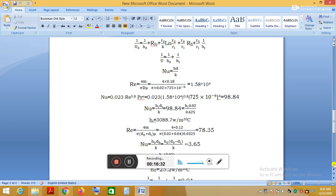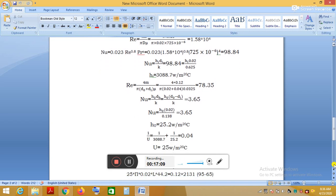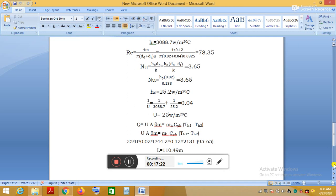Since Re = 78.35 < 2300, the engine oil flow is laminar. For laminar fully developed flow, the Nusselt number is directly given as Nu = 3.65. Substituting into the Nusselt number equation, we find H₀ = 25.2 W/m²·°C. Substituting H₀ and Hᵢ into the overall heat transfer coefficient equation gives U. With U, the LMTD (44.2°C), and Q known, we can solve for the length L of the tube.